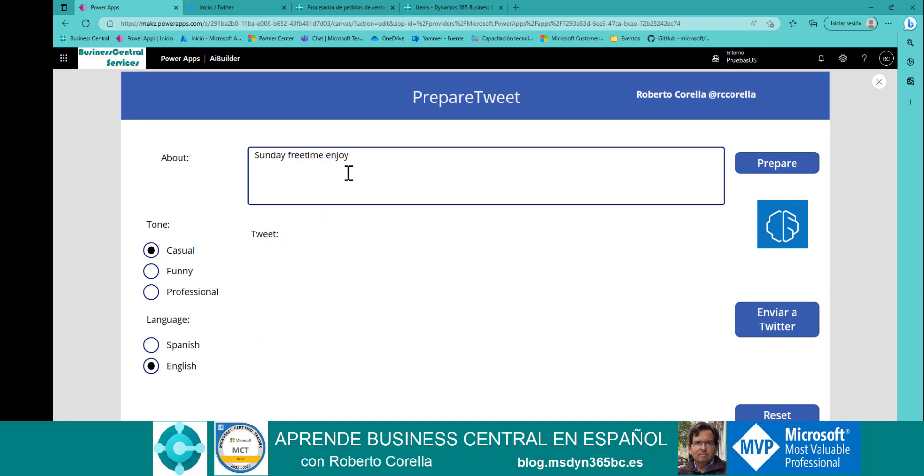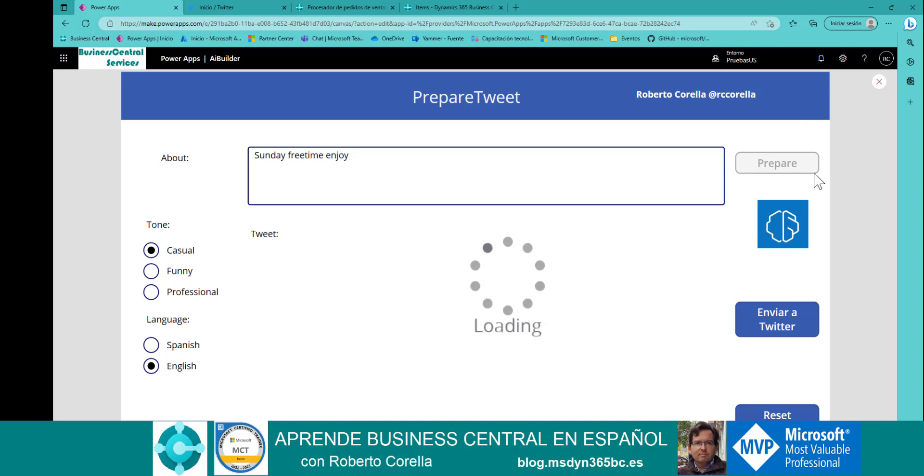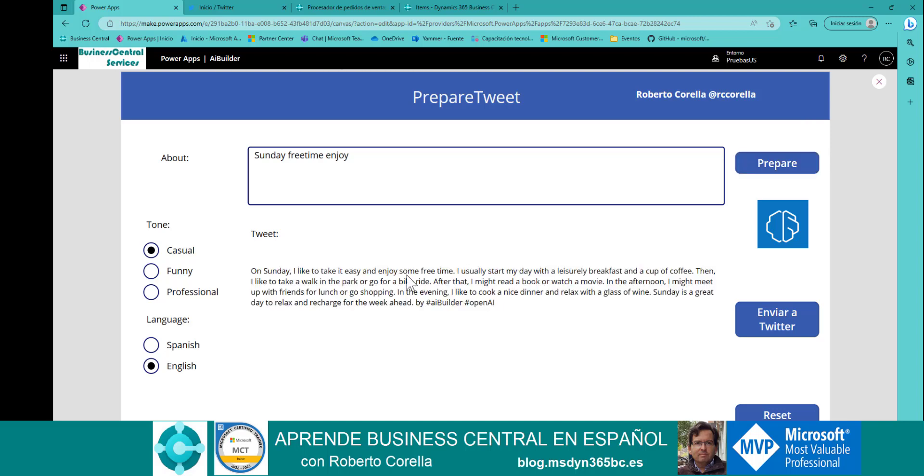First, play, and directly I introduce this information, this matter, and the tone is casual. Then, prepare. Here you are. On Sunday, I'd like to take an easy... This is all the information that GPT answered me.